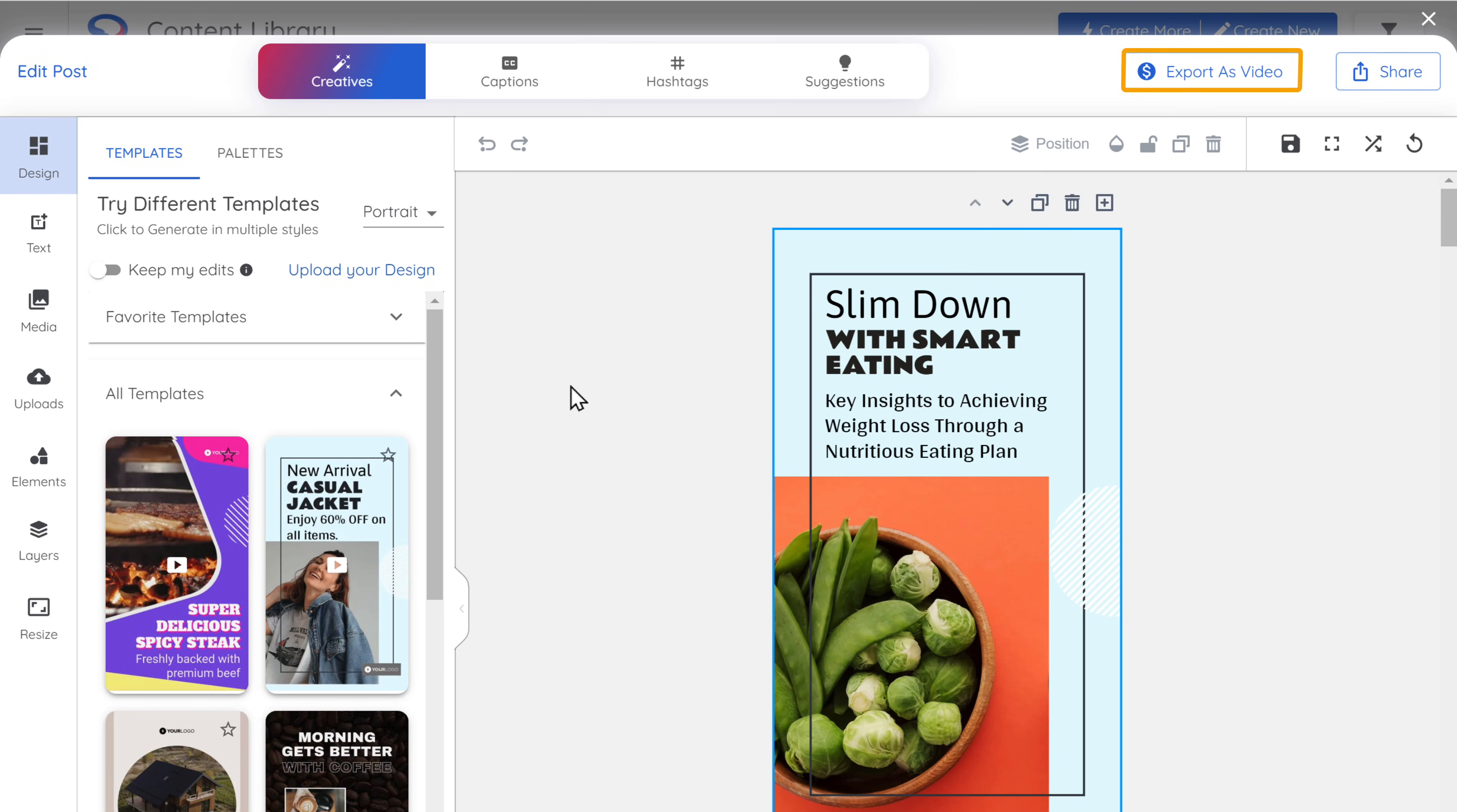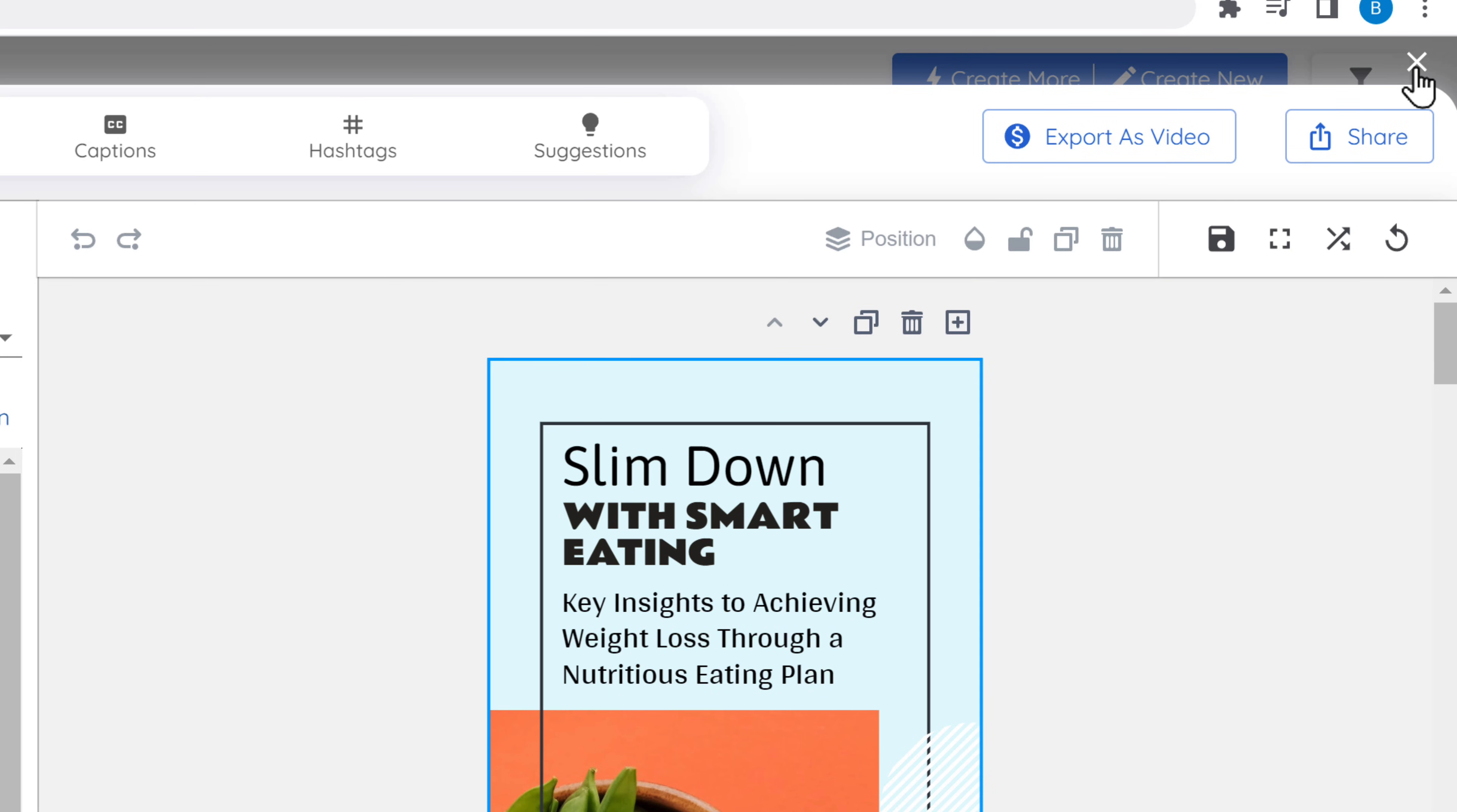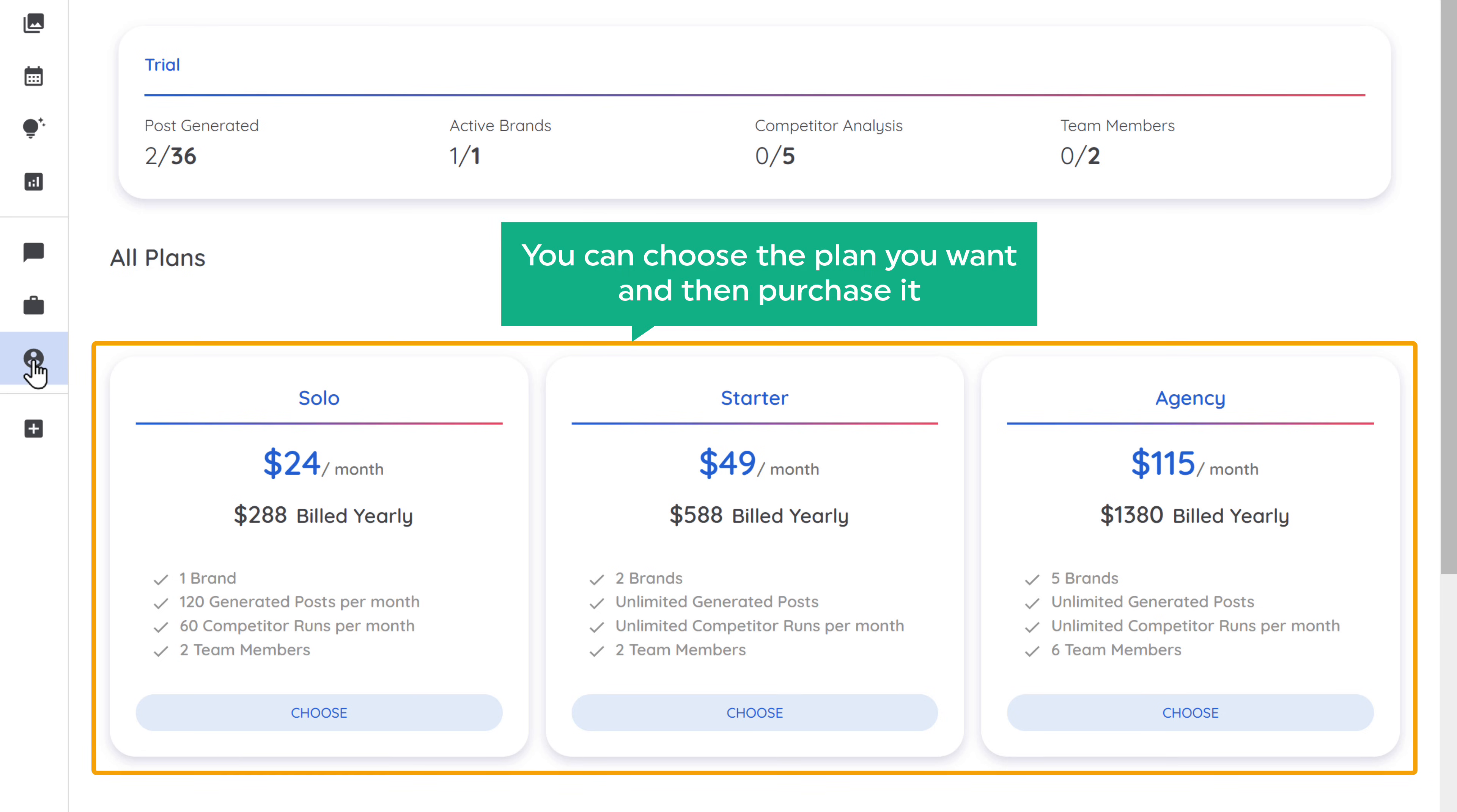Now as you know, we directly published the posts from this tool to our social media. But what if you want to download your post first and then publish it on different platforms later? In that case, you can use this option to download it. So if you click here, you can see it says this option is not available in the free version. So if you want to be able to download the post, you need to get a plan. So let's close this. And if you go here, you'll find the subscription plans. You can choose the plan you want and then purchase it.